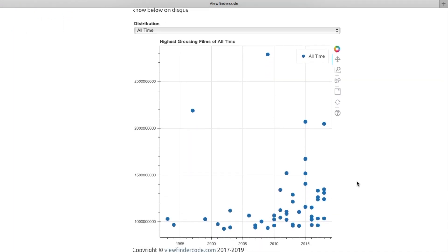Using the drop-down menu, you can select the highest-grossing films of all time or any year you like.